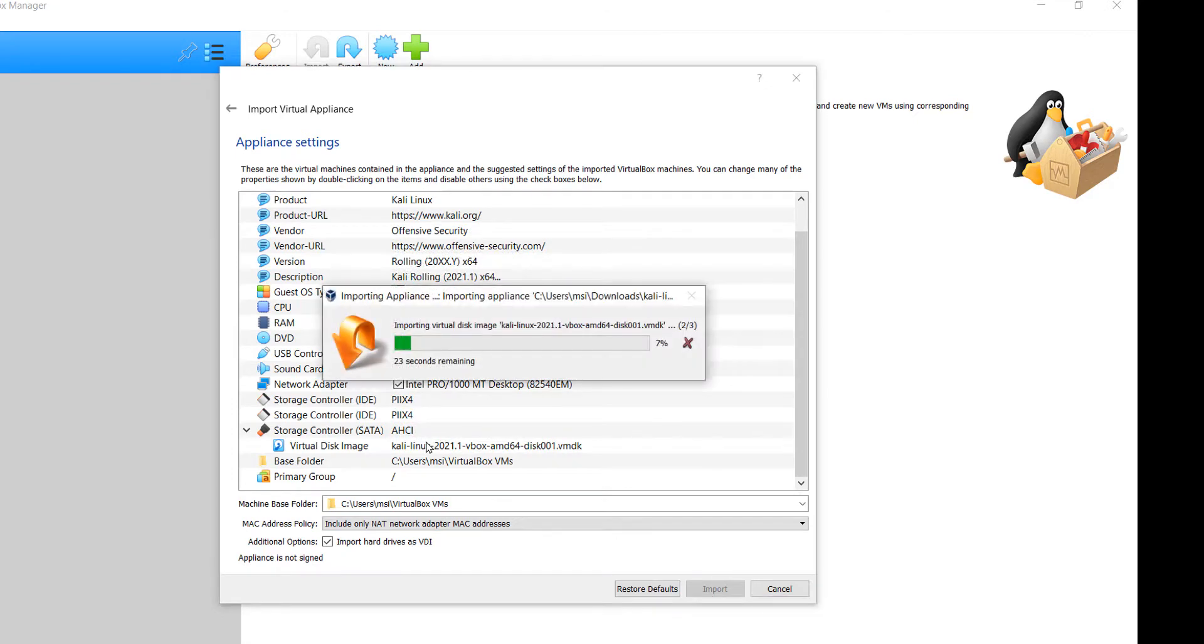Wait till the import is complete. That's all you need to do and you'll get to use the Kali Linux on the VirtualBox.